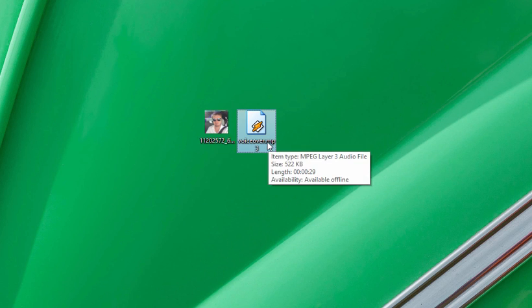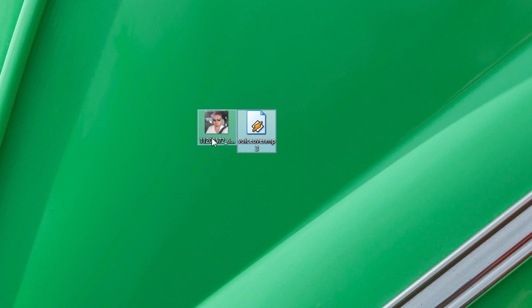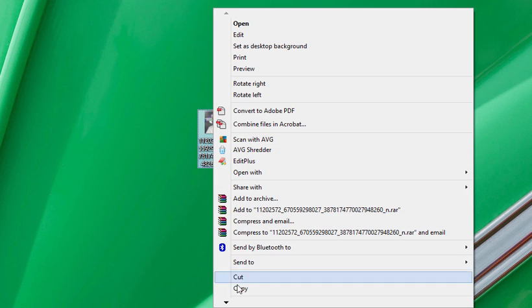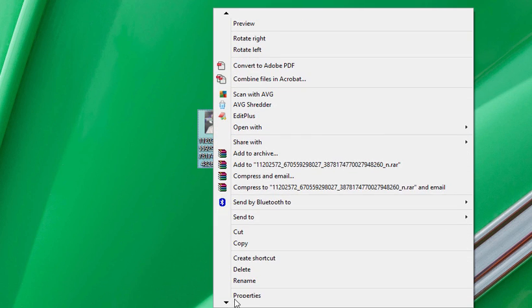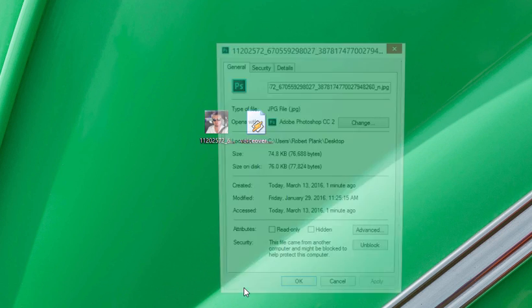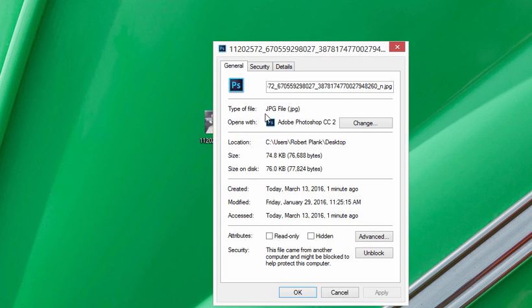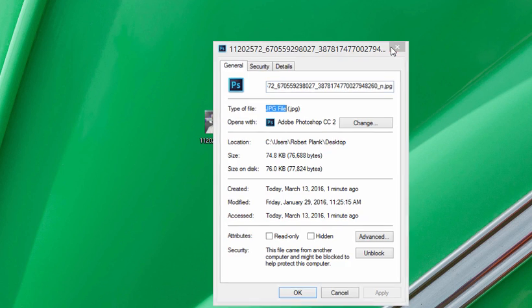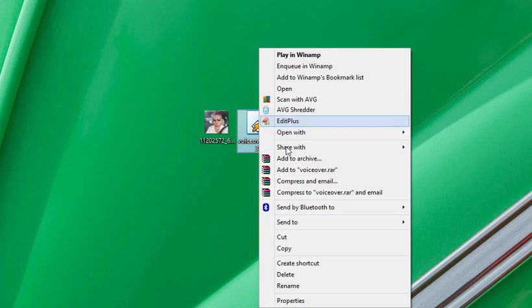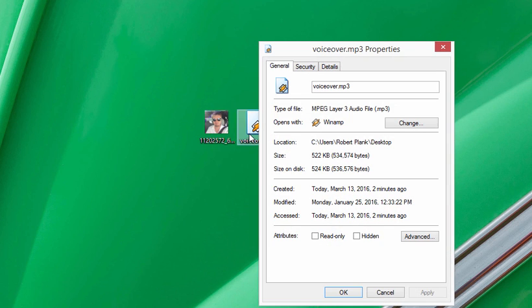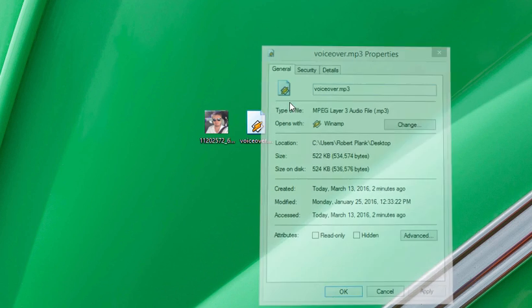That needs to be a .mp3 file. So we can right-click on the image we have and go to Properties, and as long as it's a jpeg file, we're good on the image. And we can right-click the audio here, and as long as it's a mpeg layer 3 mp3, then we're good in that area.